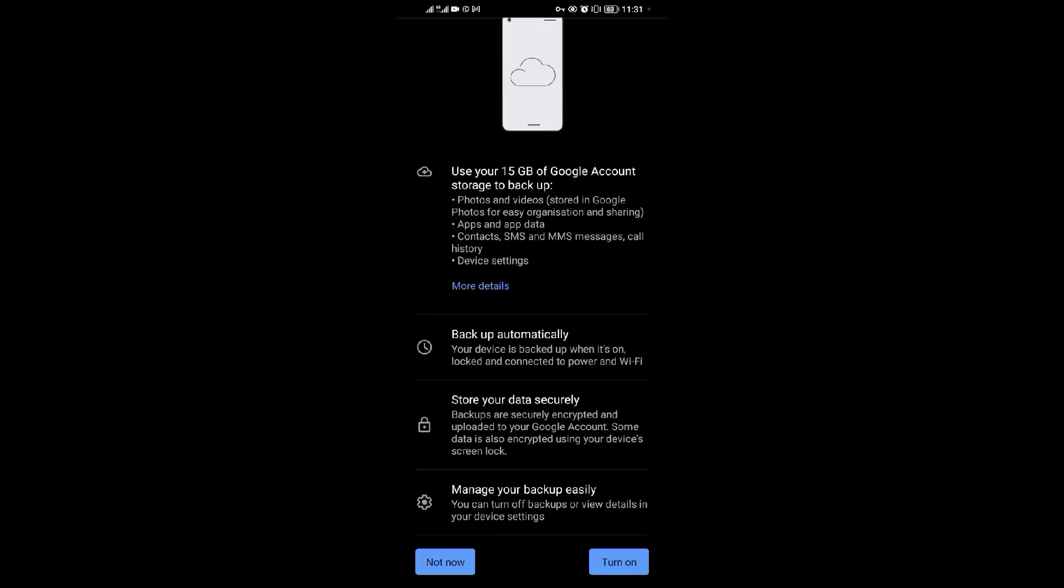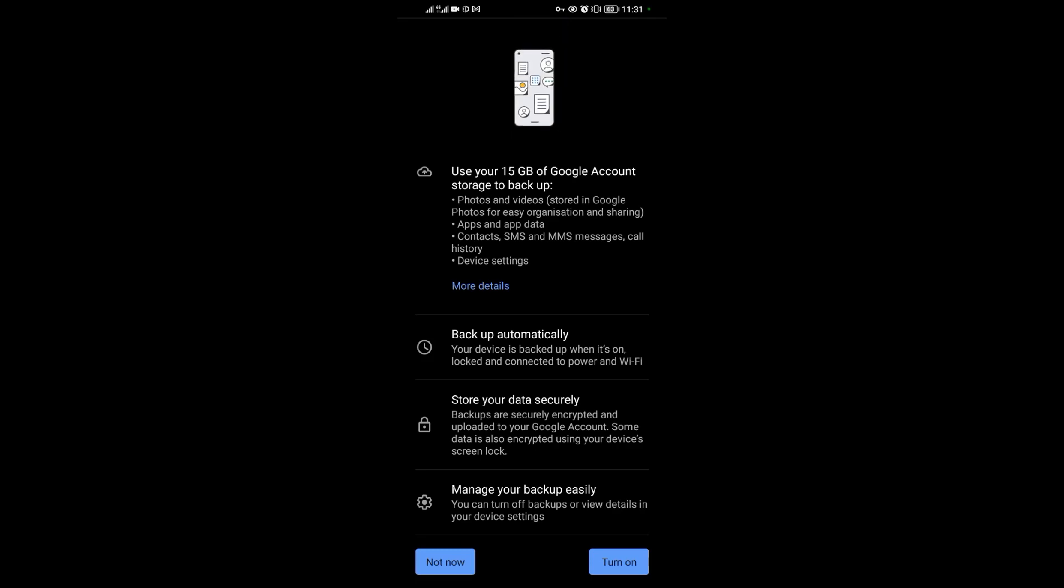So that's how to backup your Android device data using Google. Thank you for watching guys, we shall meet in the next video.